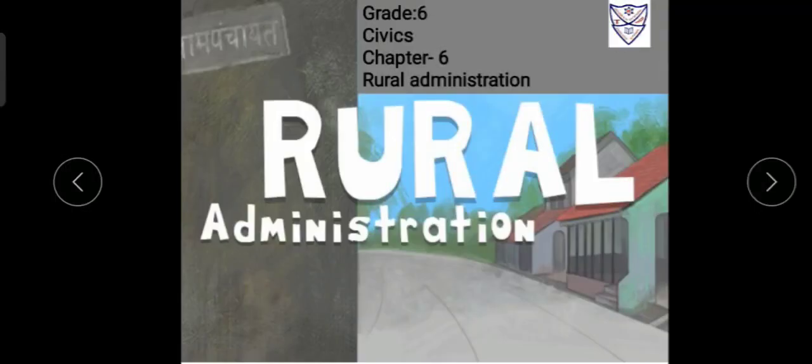Hello students, let's begin with a new chapter — chapter number 6 of Civics: Rural Administration. What is Rural Administration? Rural means something related to villages or small towns. So let us understand what exactly Rural means.